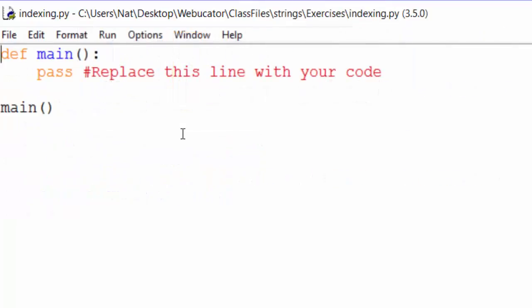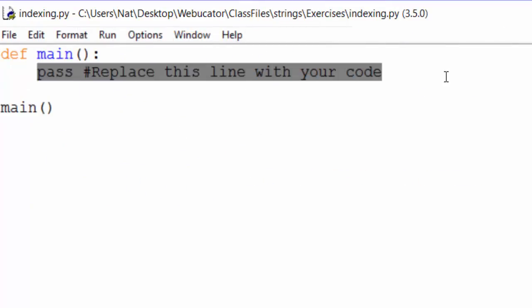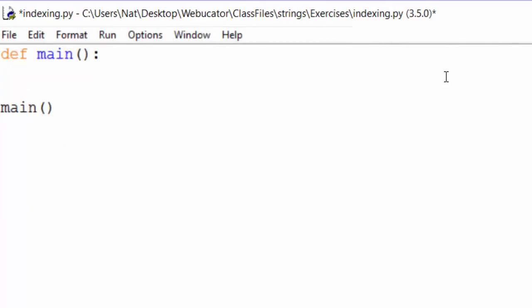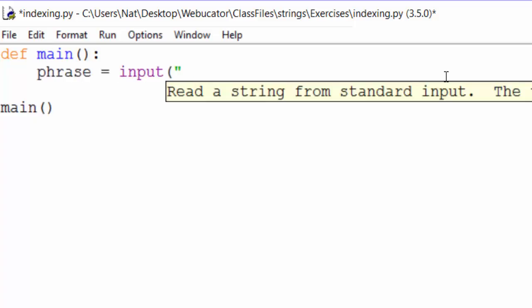We start with the code shown here, and we'll delete this line that says replace this line with your code. So the first thing we need to do is prompt the user to choose a phrase. So we'll assign that to a variable, phrase, and then input choose a phrase.